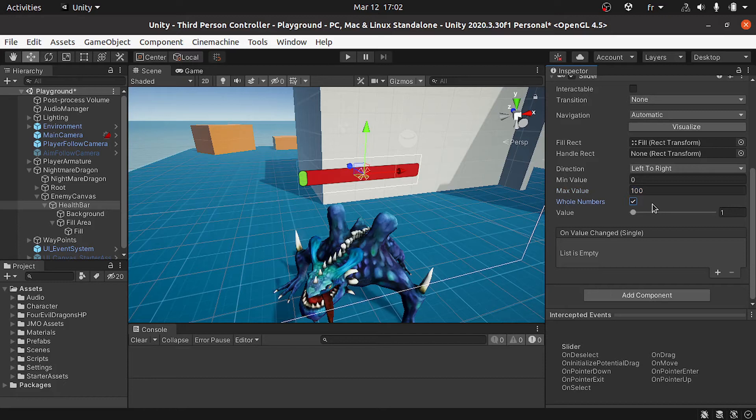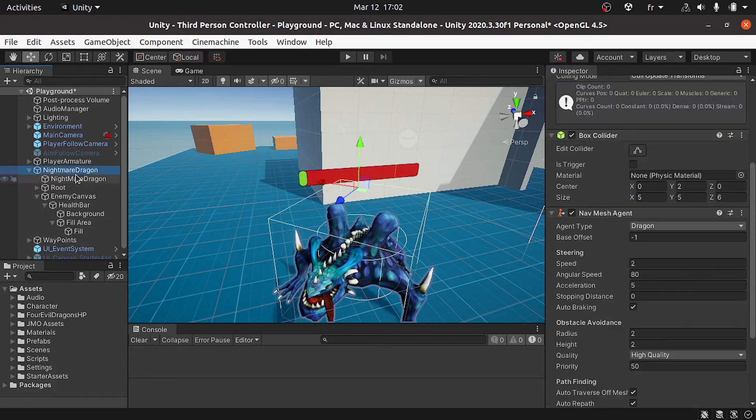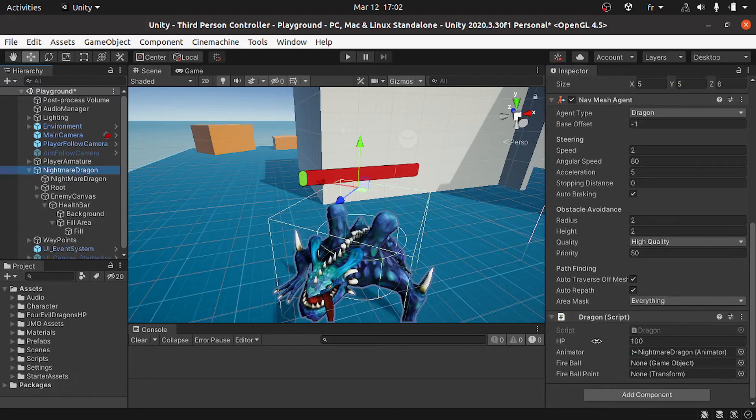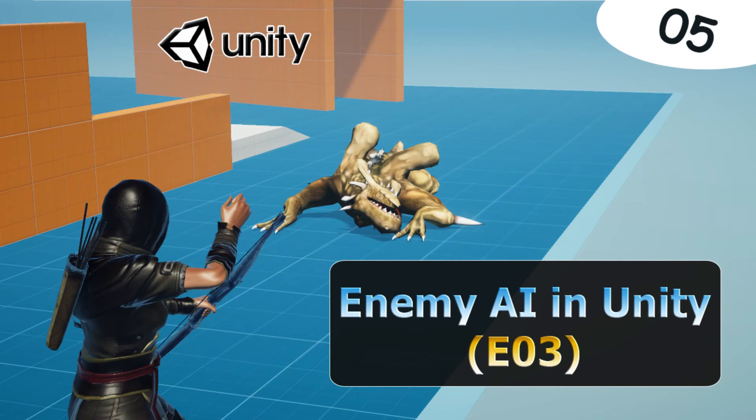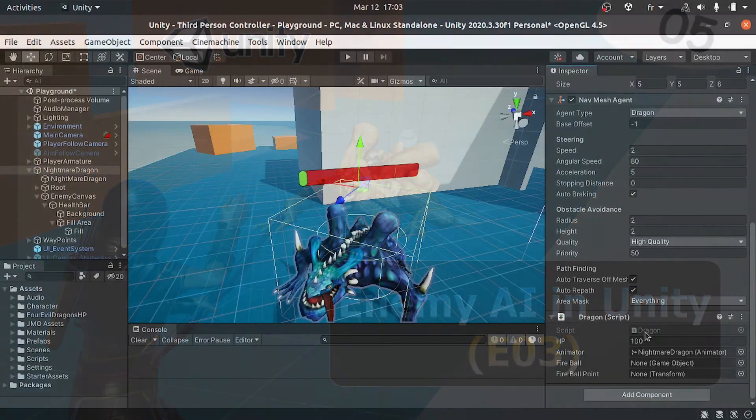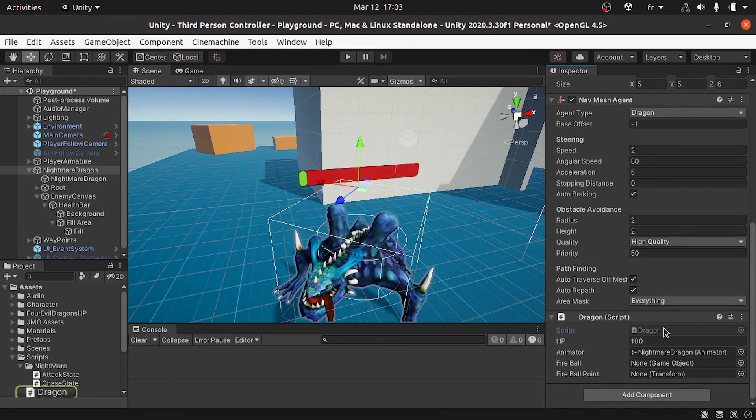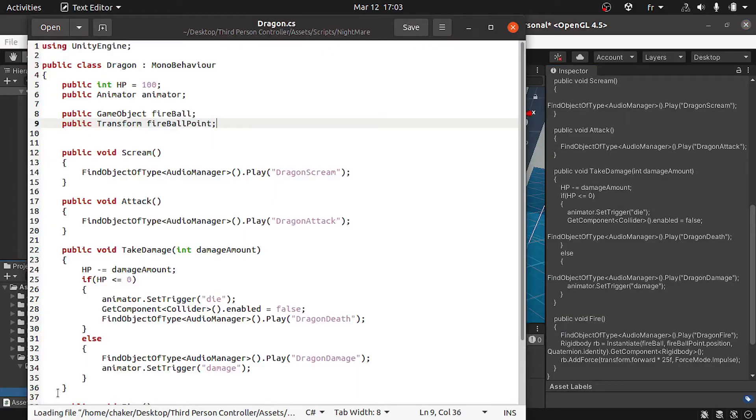Now we can move on to the script that is attached under the nightmare dragon. If you didn't watch the video about the dragon script, make sure to check out our previous video. The link will be under the video description. Let's double-click on it to open it up.